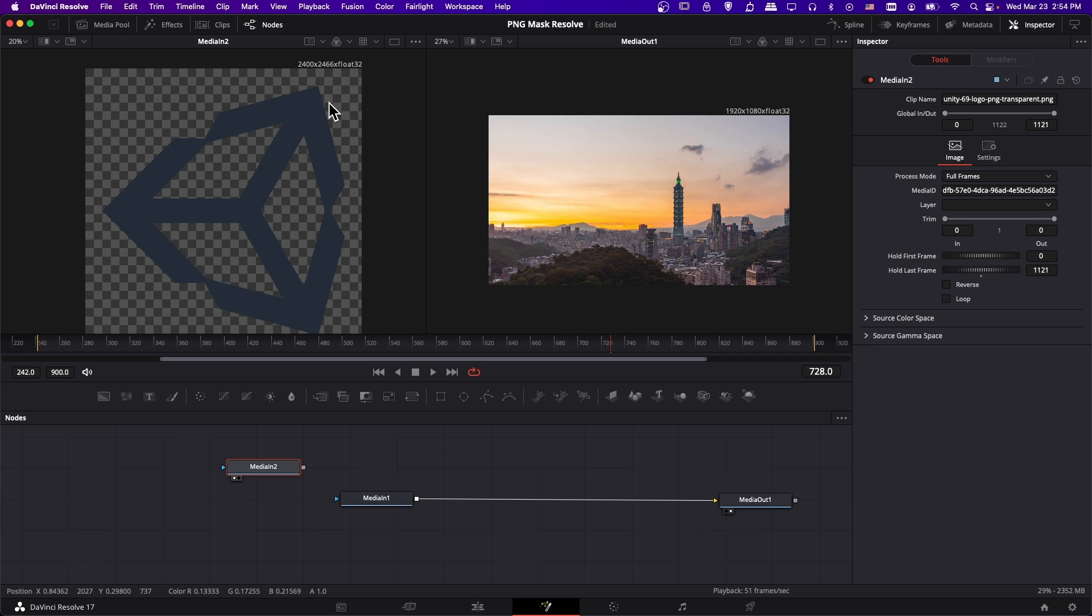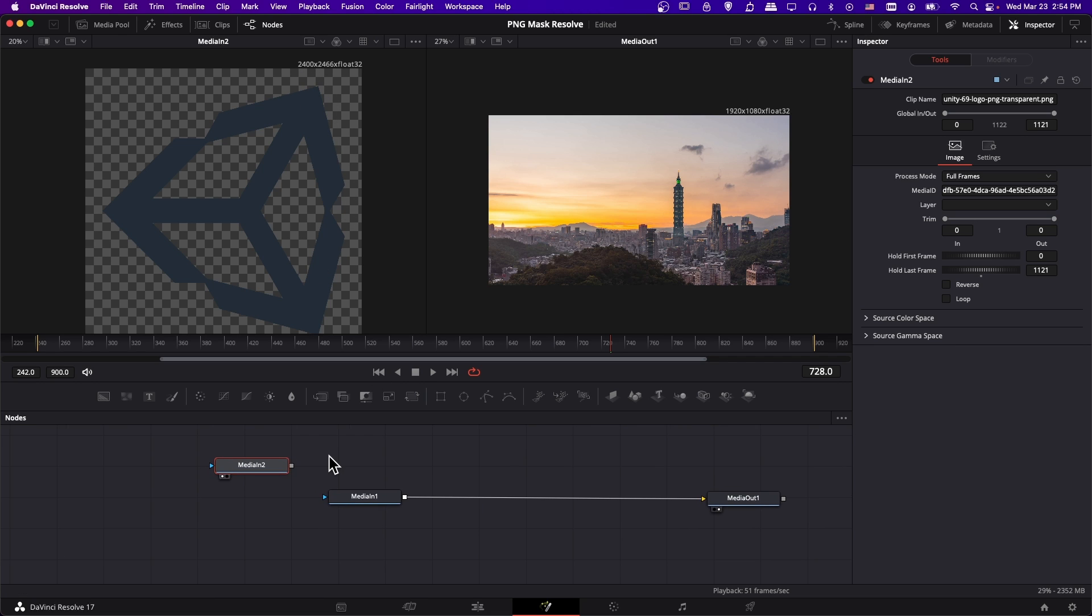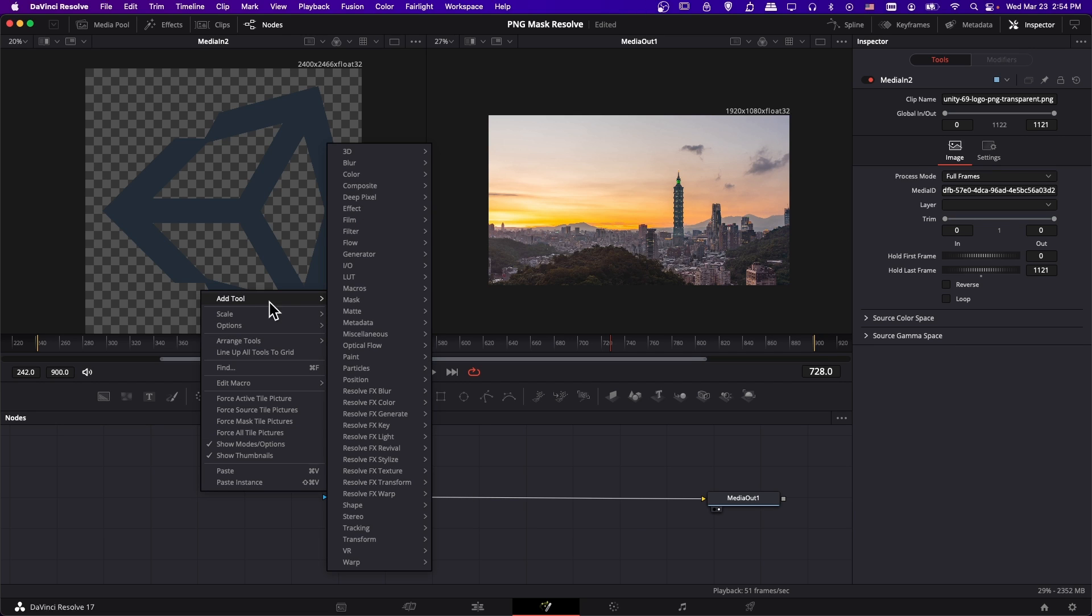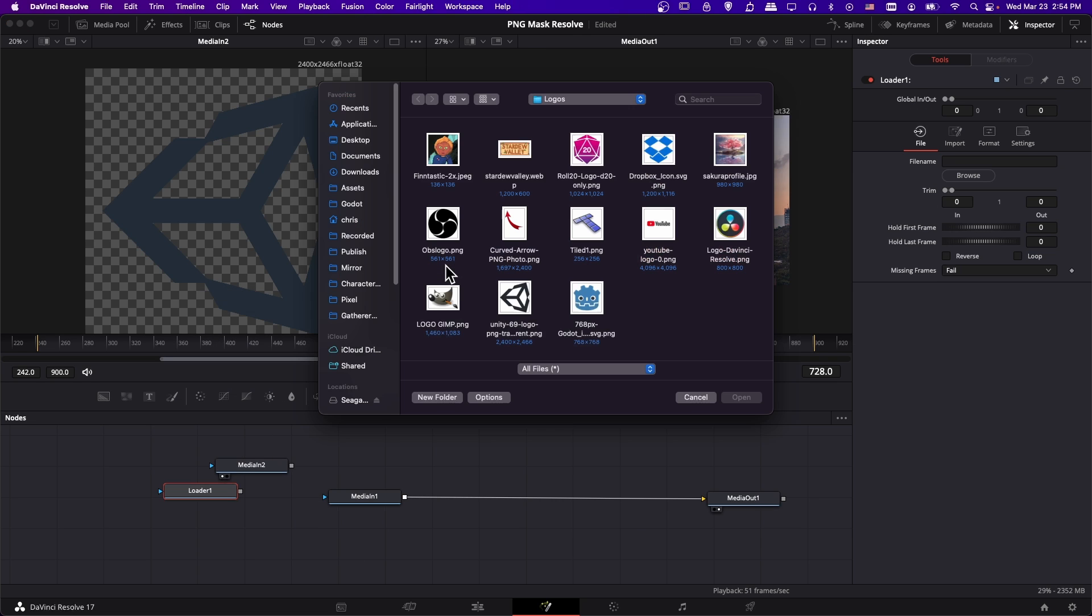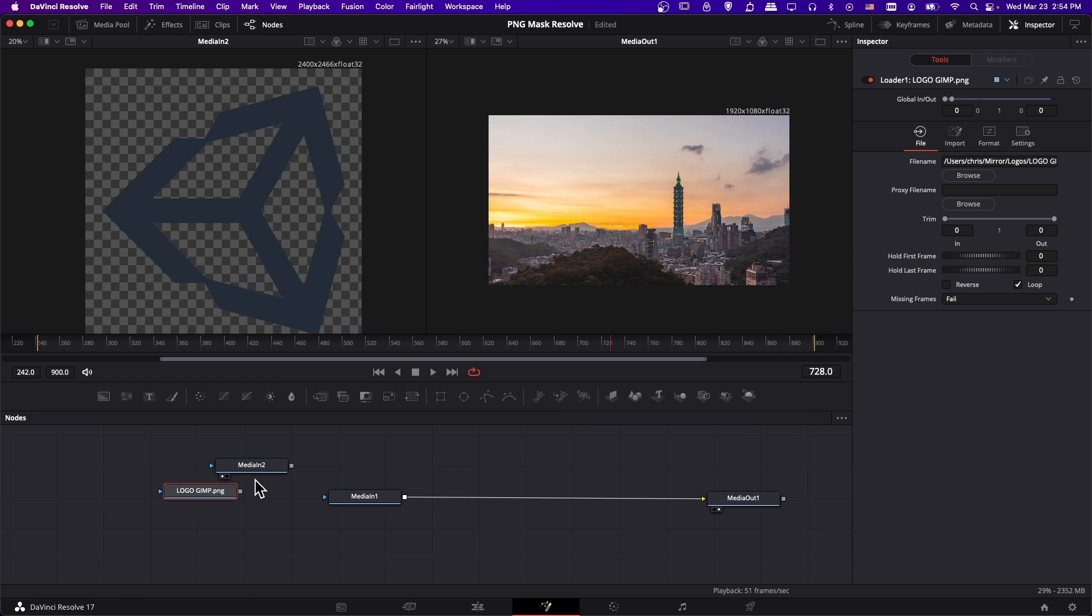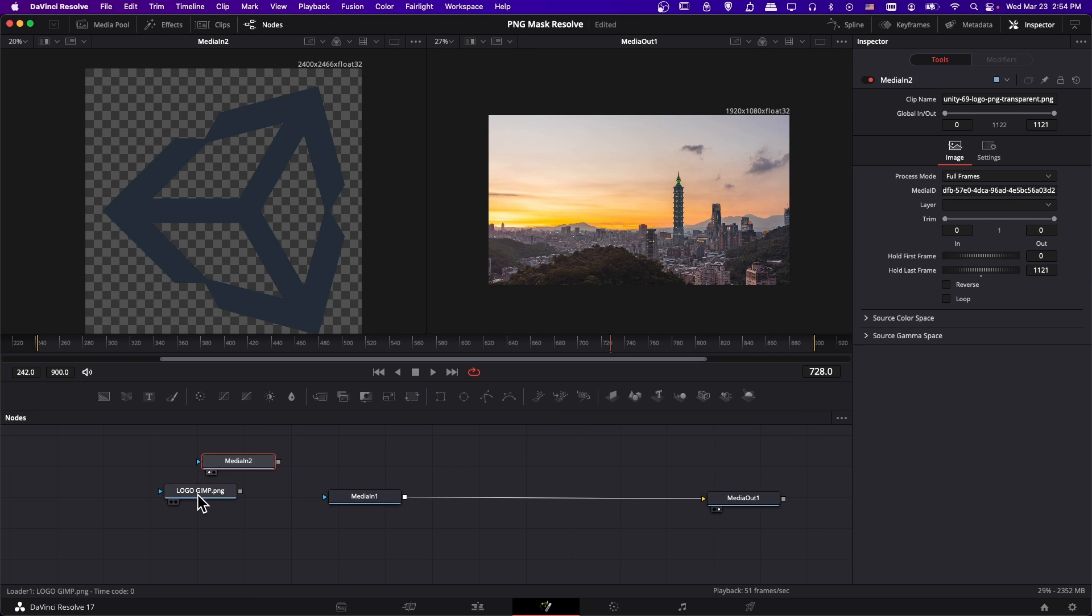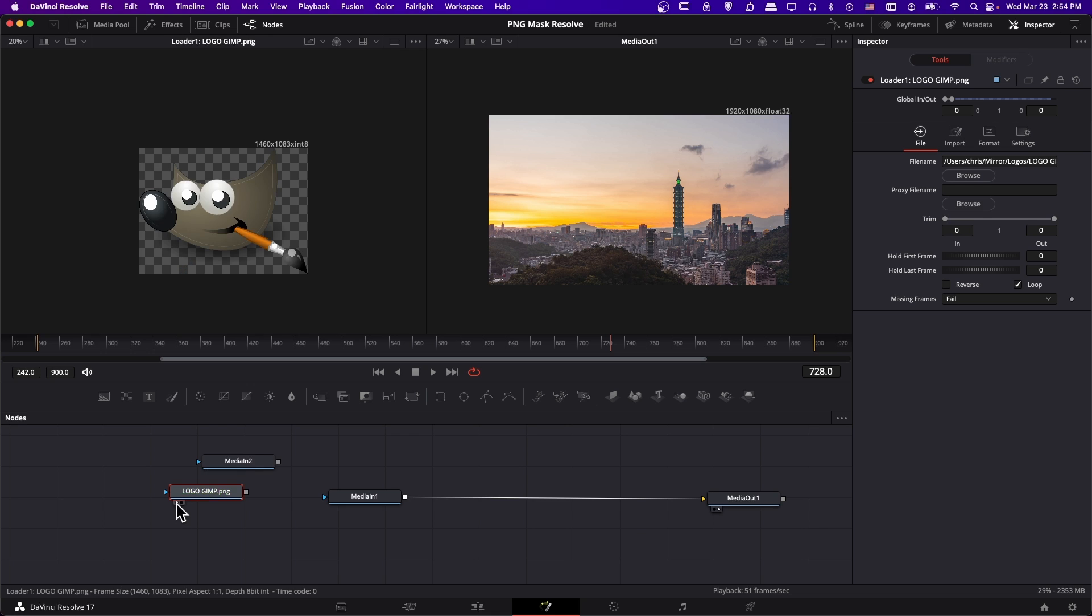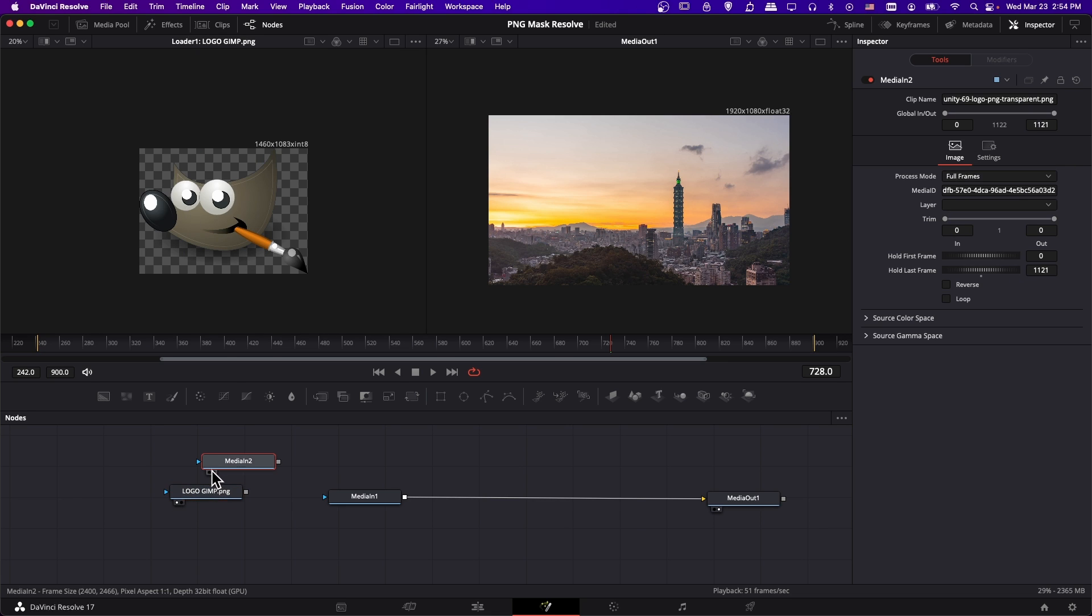Sometimes I notice there might be blurriness around the edges of a PNG image. So if you have any issues, another way you can load in the image is to right click on the node graph, go to add tool, and then go down to IO and choose loader. So when you add the loader node, you'll have the option to select an image. Let's go ahead and grab this logo GIMP dot PNG, double click and add it. If we preview this on the left hand preview, we can see this loads in just fine.